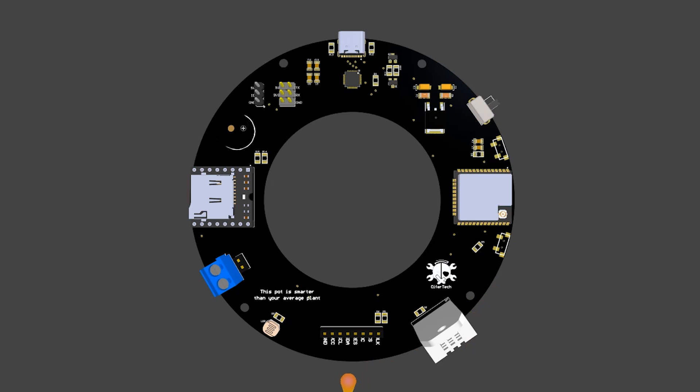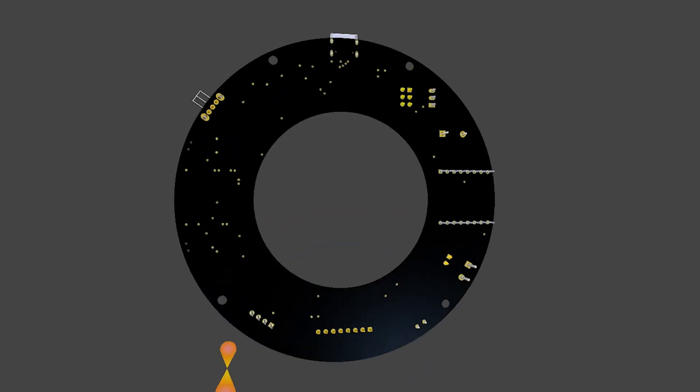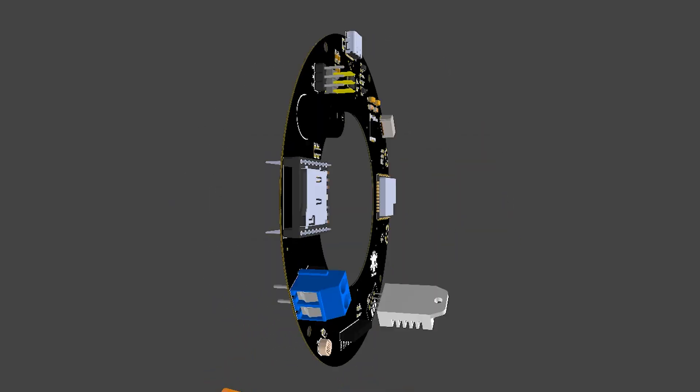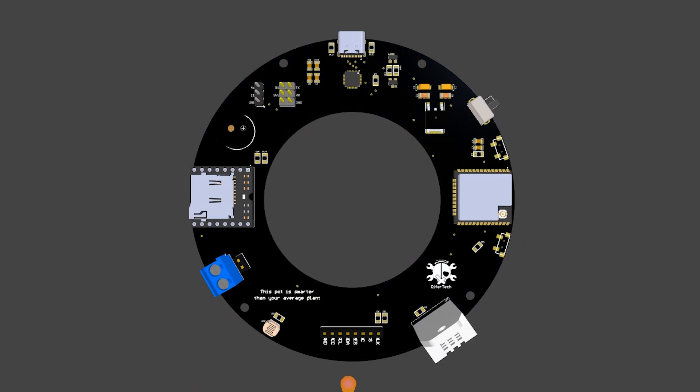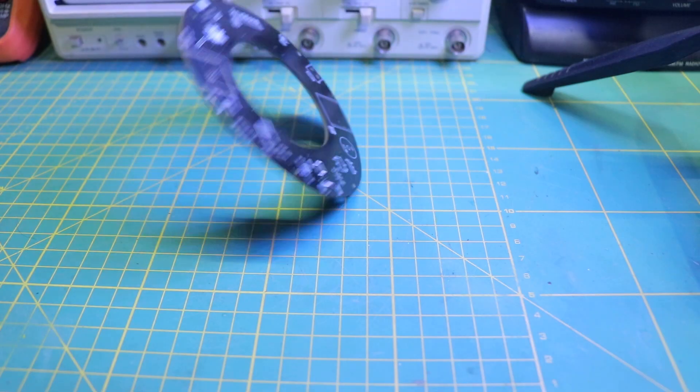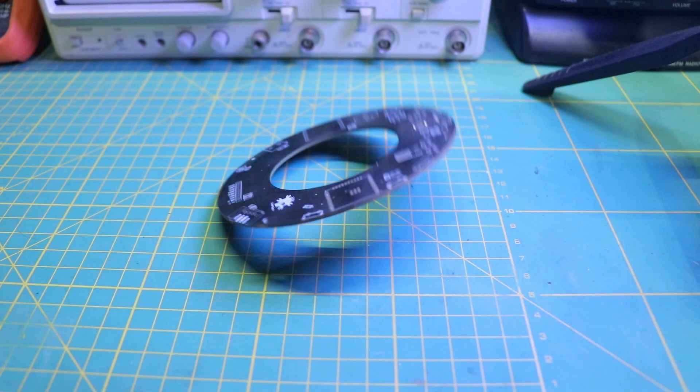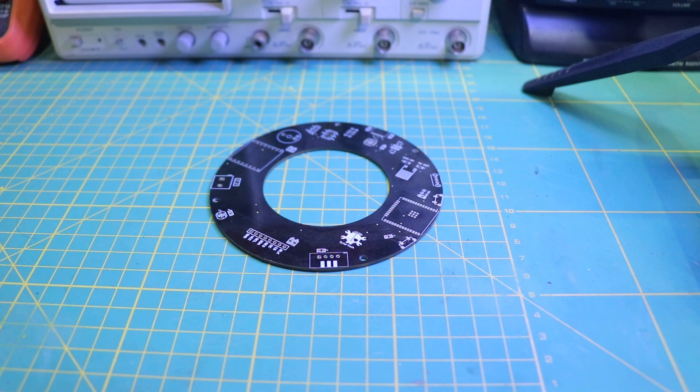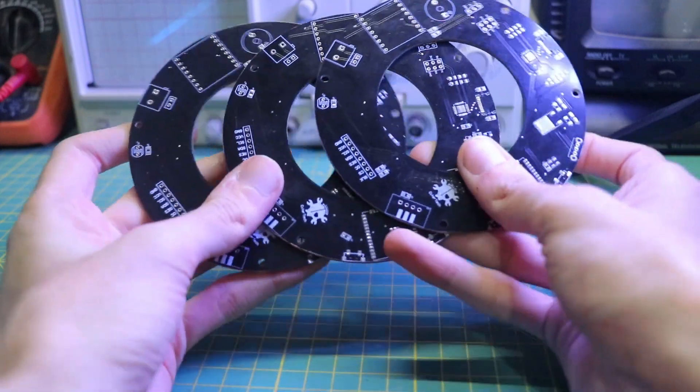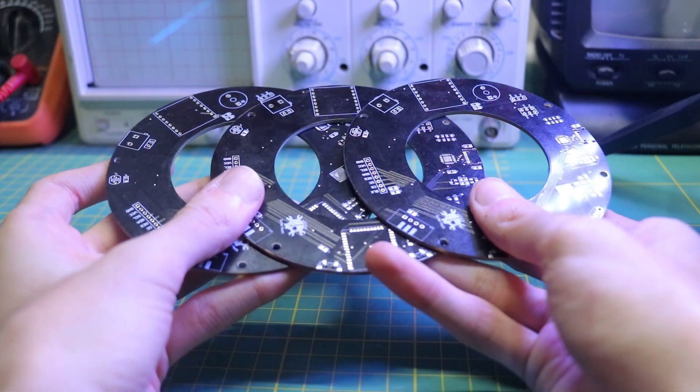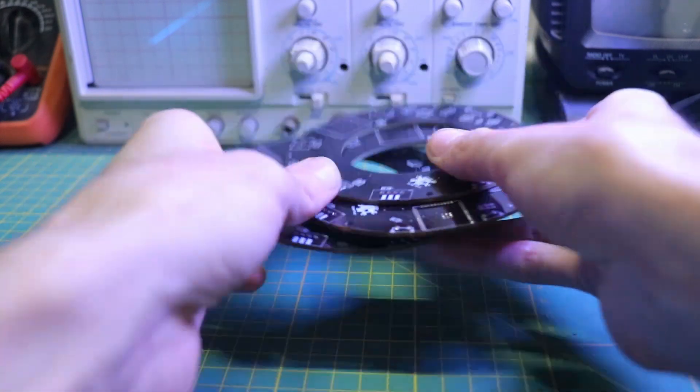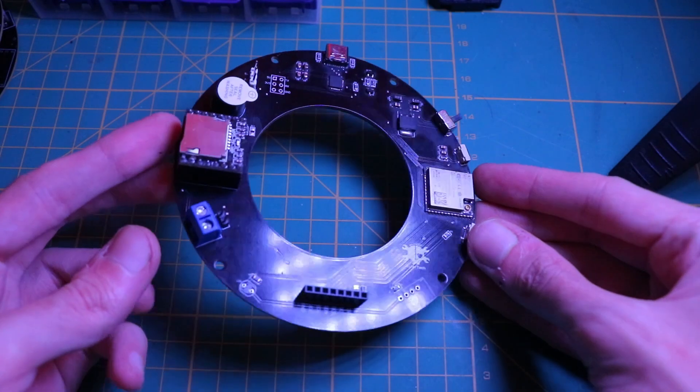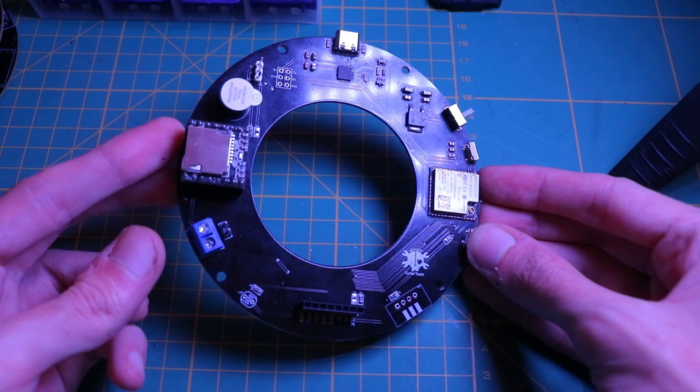Our smart pot needs a brain, which is where the electronics and the PCB comes in. I had a lot of fun designing a PCB that fits perfectly inside the shell without getting in the way. Let me show you the components I use for the PCB.